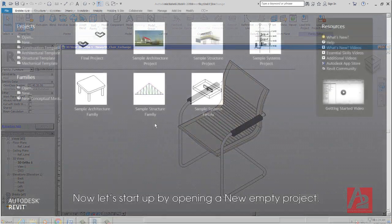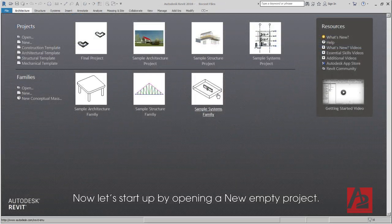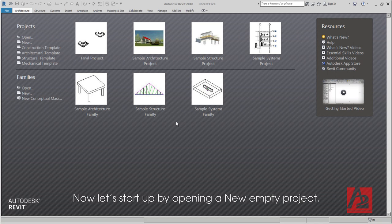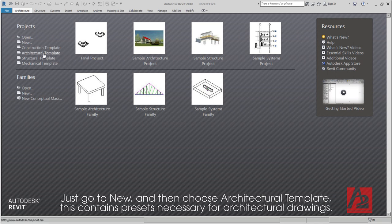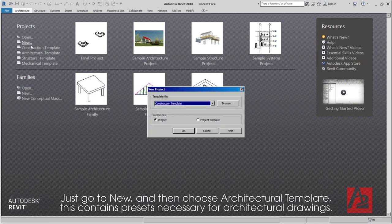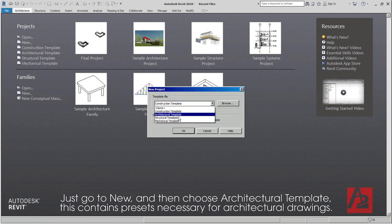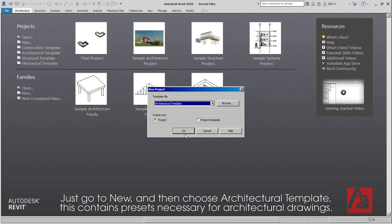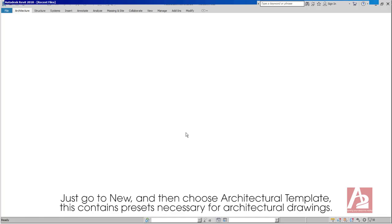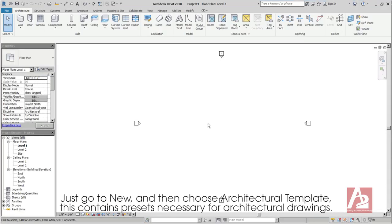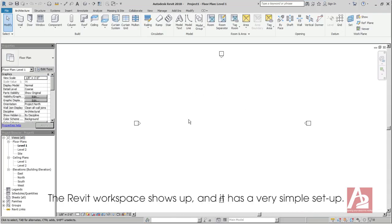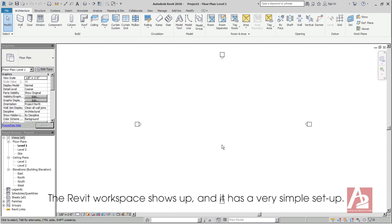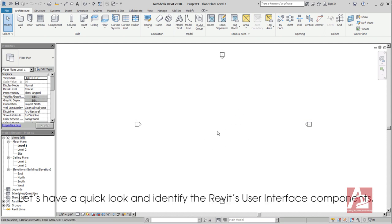Now let's start up by opening a new empty project. Just go to New and then choose Architectural Template. This contains presets necessary for architectural drawings. The Revit workspace shows up and it has a very simple setup.